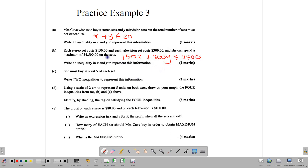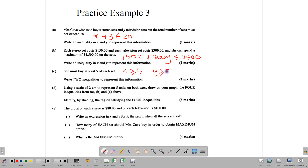She must buy at least five of each, so X ≥ 5 for stereos and Y ≥ 5 for televisions. In total we have four inequalities: X + Y ≤ 20; 150X + 300Y ≤ 4,500; X ≥ 5; and Y ≥ 5. We now need to put these on a graph. We should also write down the objective function — profit on each stereo is $80 and on each TV is $100, so P = 80X + 100Y.